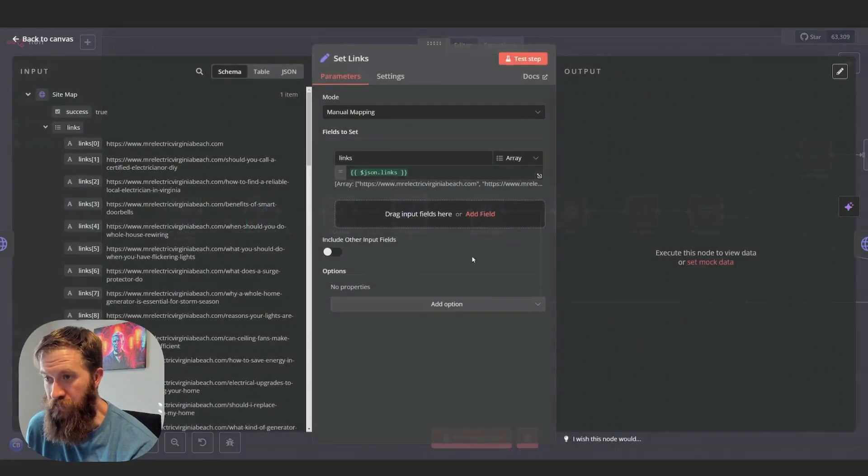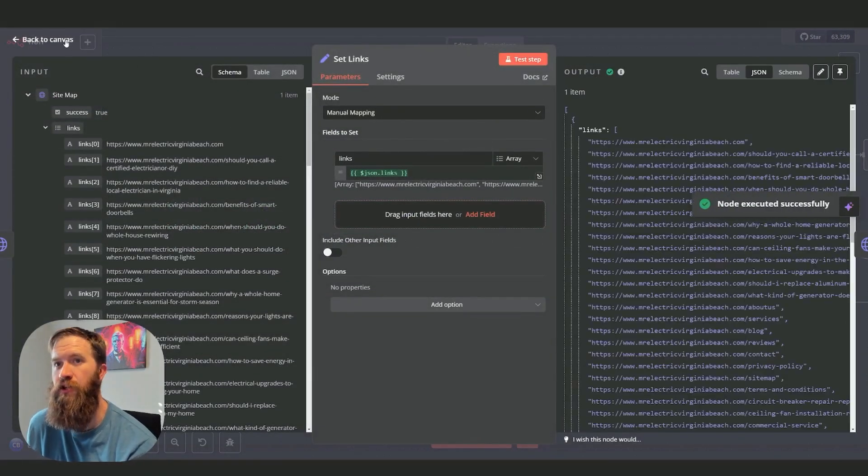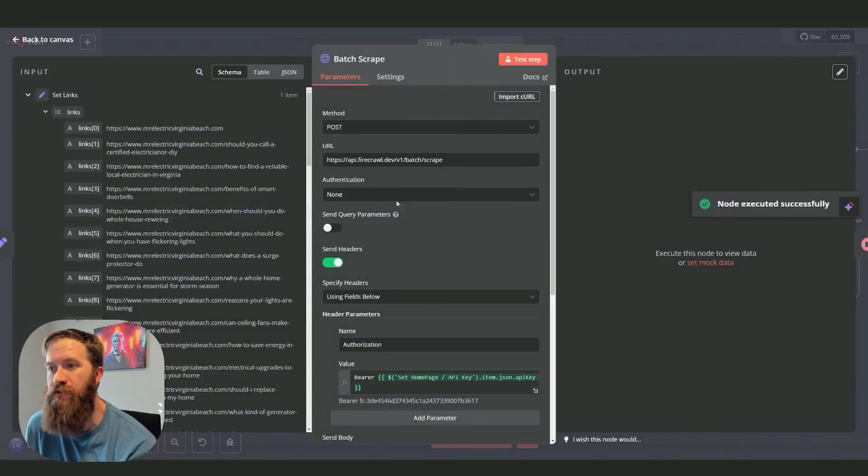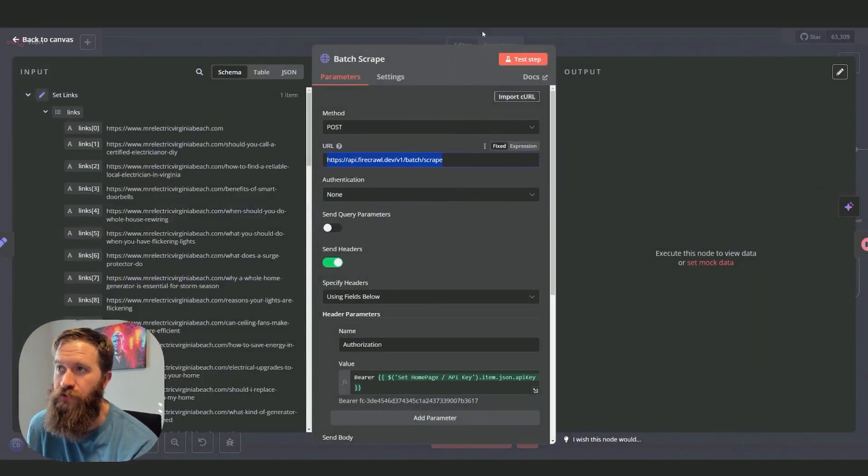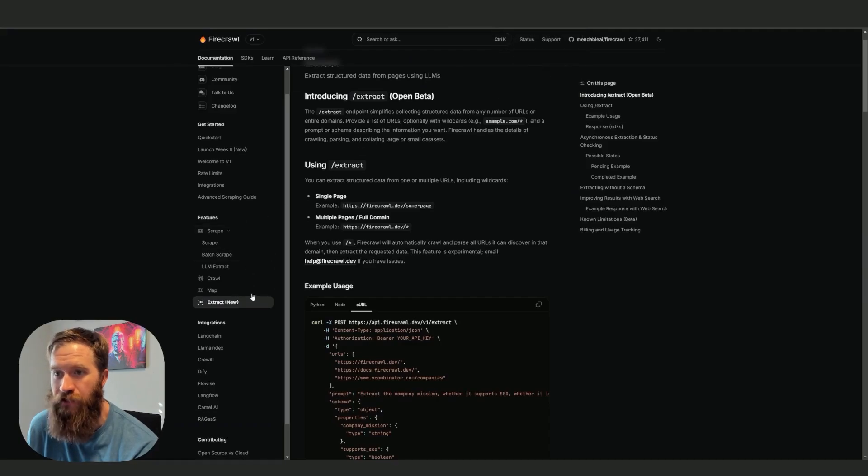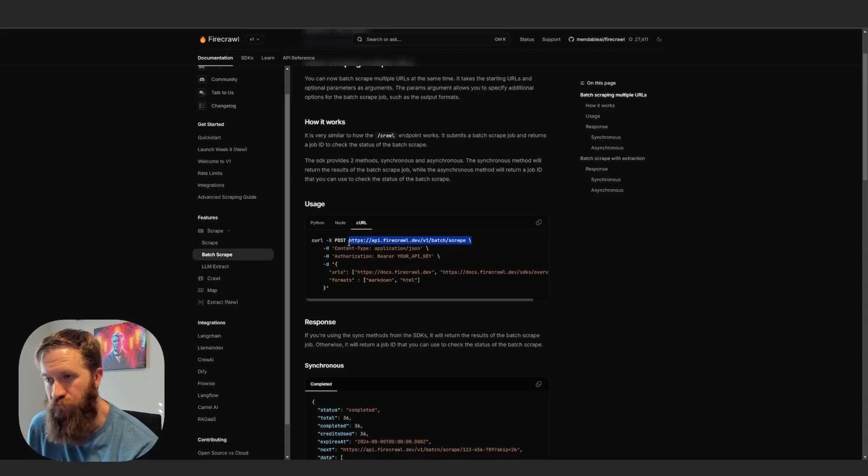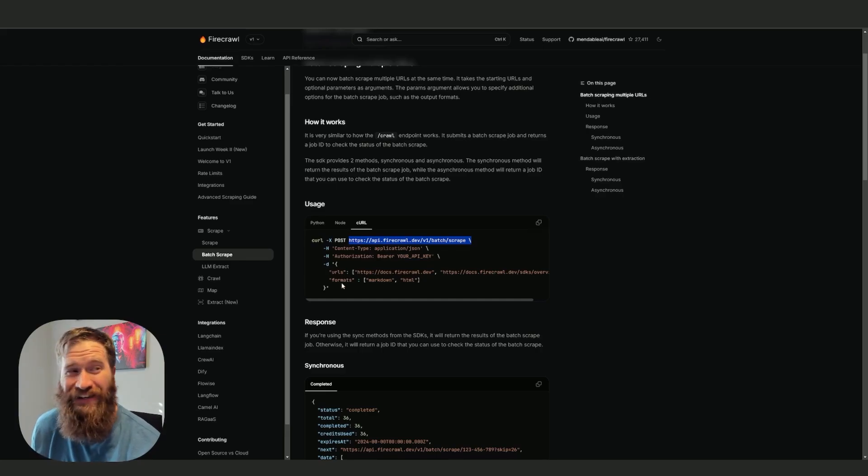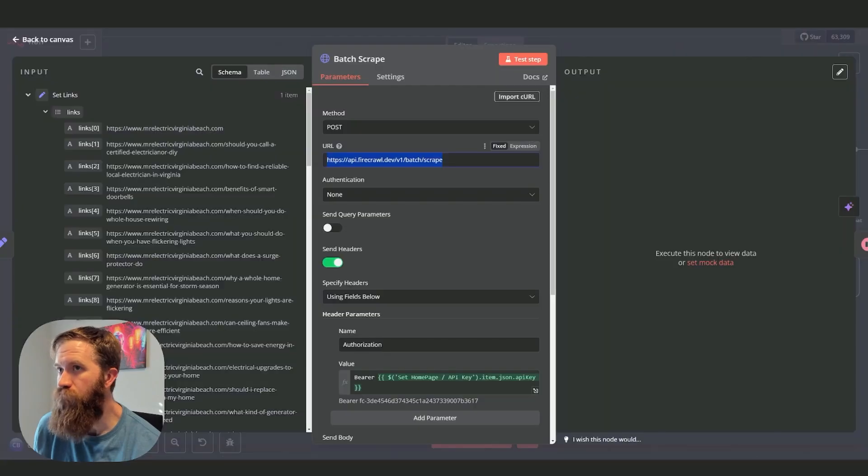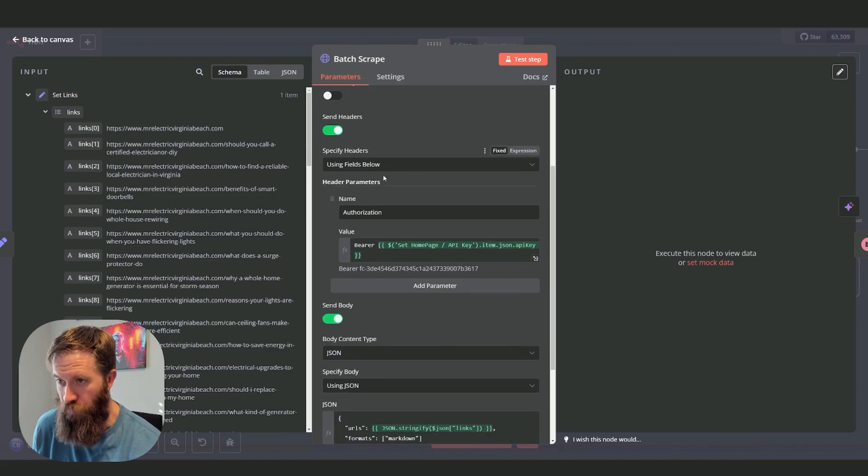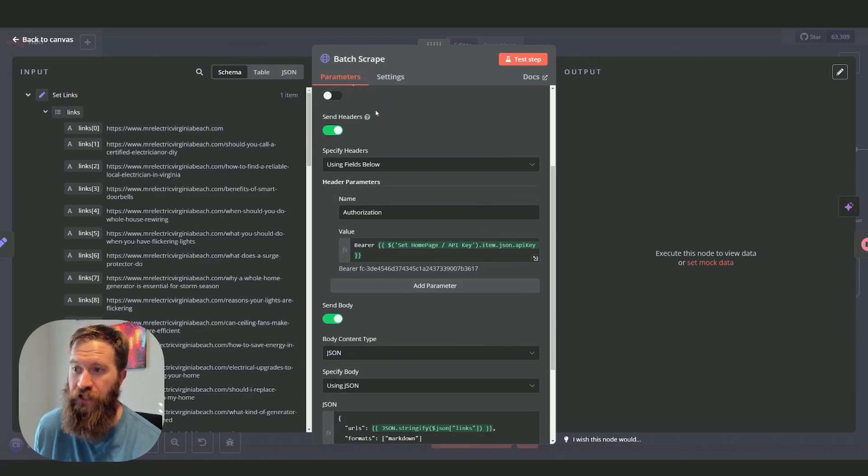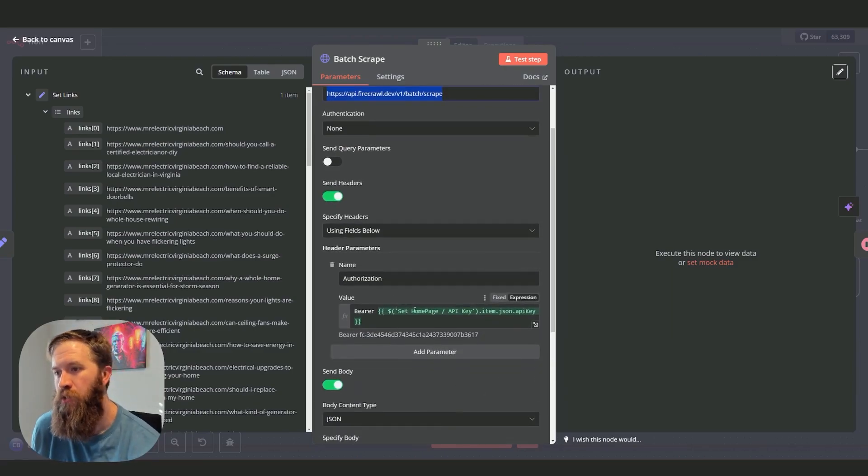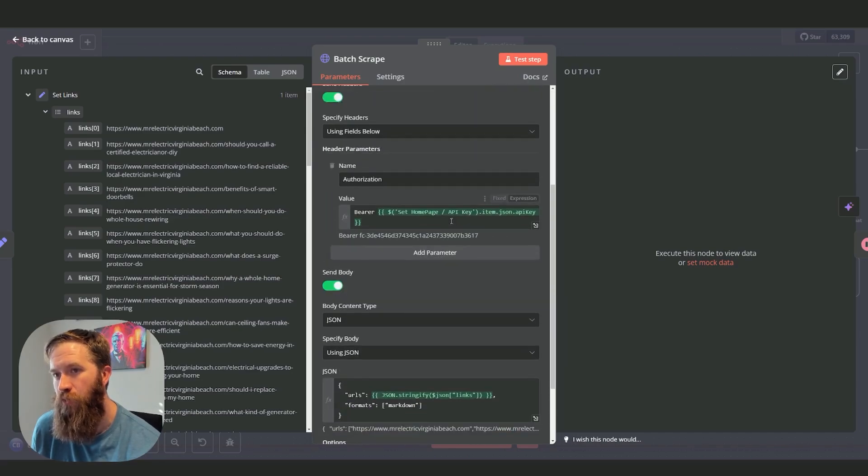What we're going to do now is set this into links here so we can access it in our batch scrape. So this is the batch scrape endpoint that we find in the docs. If I come back, batch scrape, here we go. This is a really straightforward endpoint. In case you didn't know this in N8N, you can copy this crawl and then when you're in your HTTP node, just import it and it will fill out a lot of this information for you. You can see I have the bearer API key set for this. We're going to batch scrape.